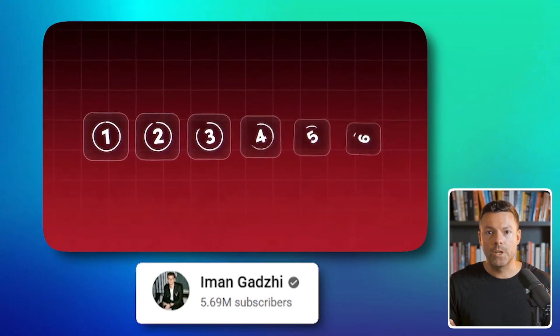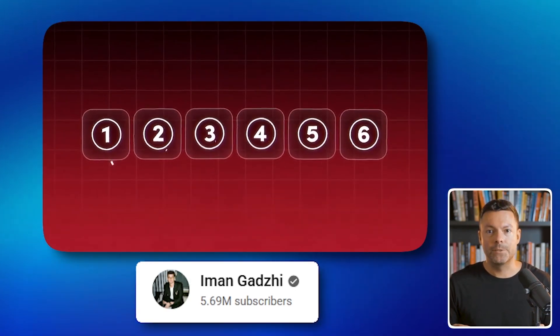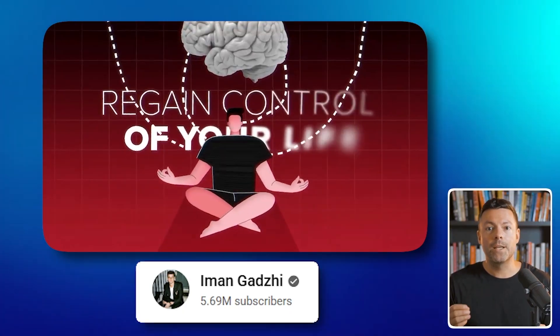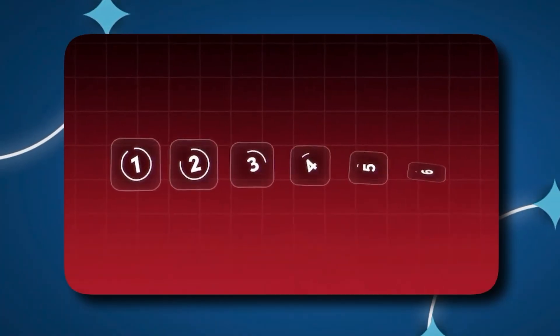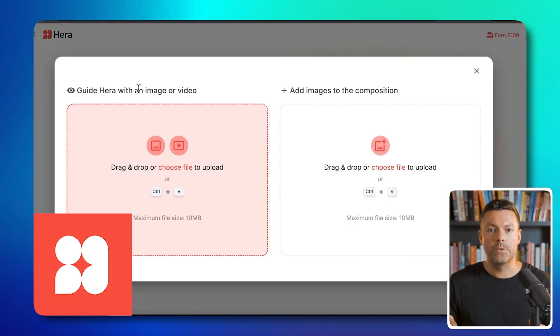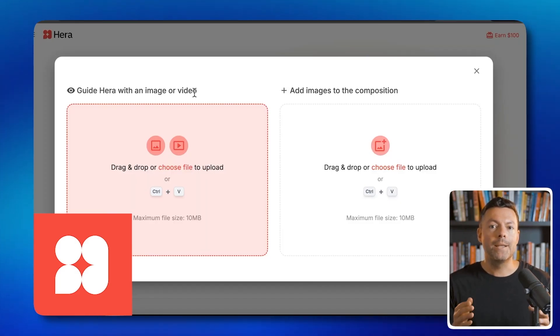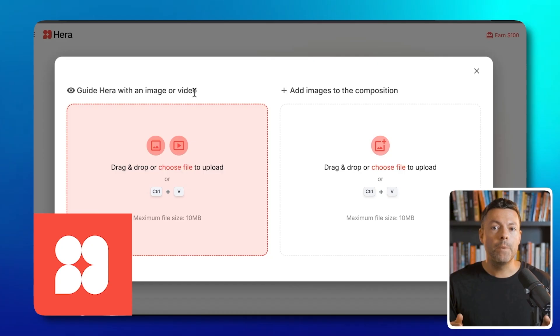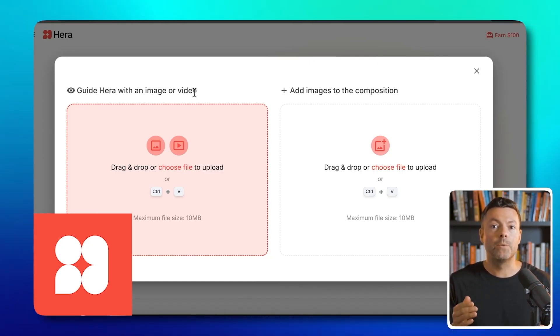The next animation we will copy is from Aman Ghazi. It seems difficult, and I do not know if Hera will handle recreating this. Last time we copied a somewhat simpler animation and it did quite well — I am not sure if it will be able to do something like this. I will use the guide Hera with video feature, giving Hera this animation specifically along with instructions and a shorter prompt so that it can get more ideas strictly from the recording.